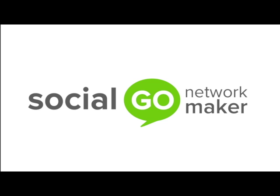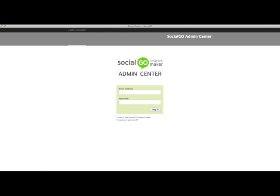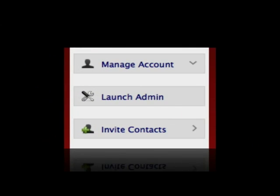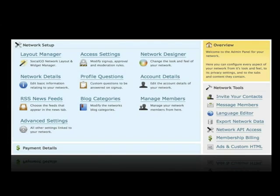Congratulations on setting up your new SocialGo network. Things may look a little empty right now, but in 10 easy steps you can get it off to an amazing start. You control your network through the Network Maker Admin Center, which can always be found at my.network-maker.com, by clicking on the Admin Center link in the sidebar to the left, or by clicking on the Admin Center toolbar located at the top of your screen. Inside your Admin Center you have a range of configuration options allowing you to get things just right before you invite your contacts to join.